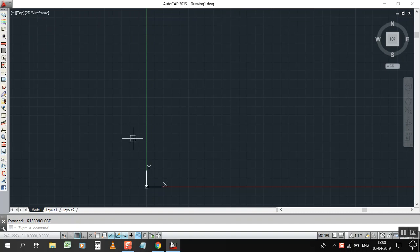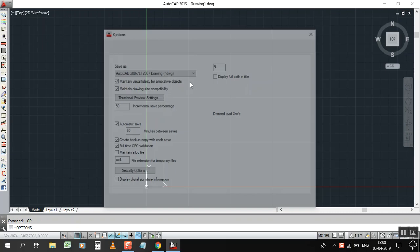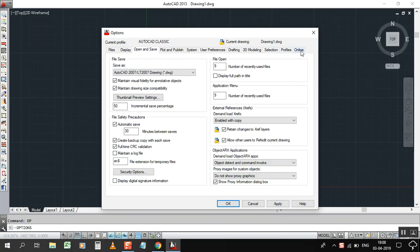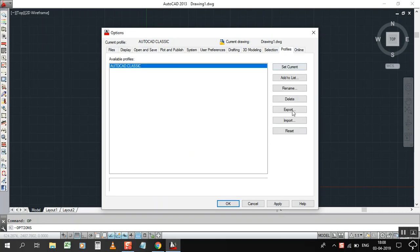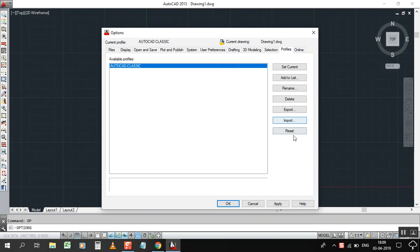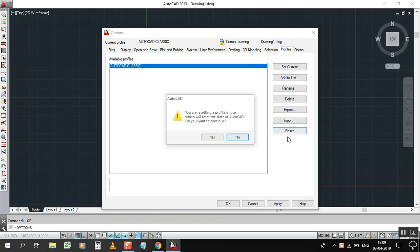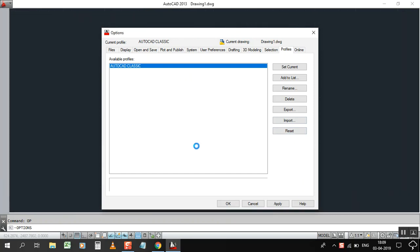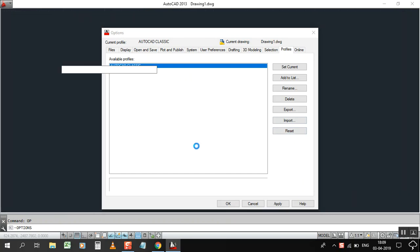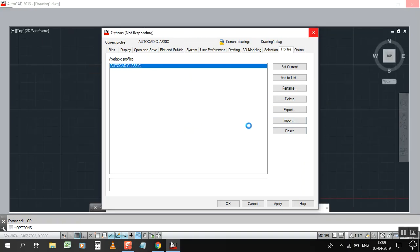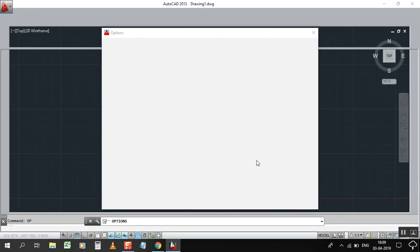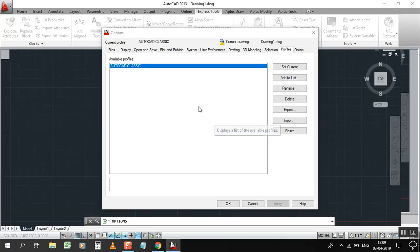So I checked the solution in the options, a lot on Google also. You can see the option they are showing that: click on Options, OP, Enter. Okay, now you can go here in the Profile, just reset your AutoCAD classic. Reset, yes, okay. Now click OK and click OK.